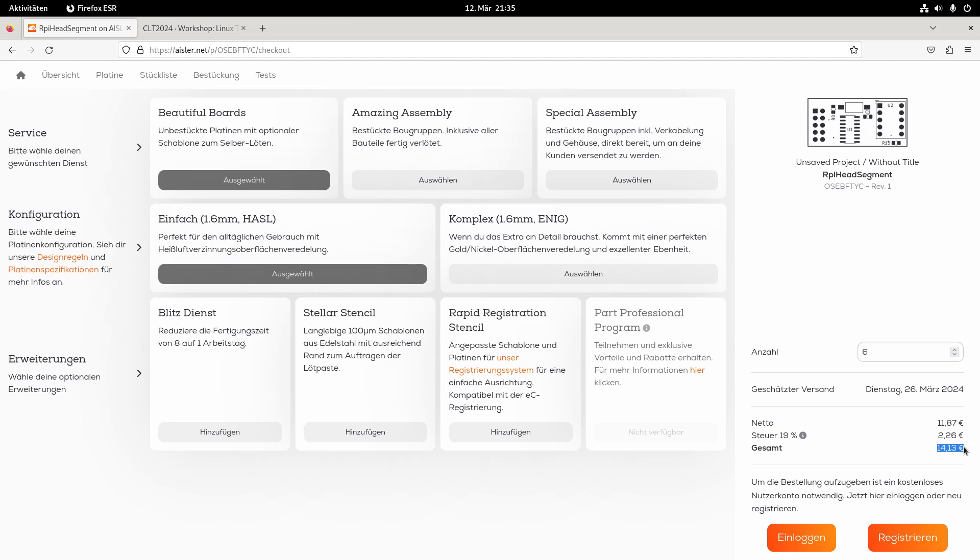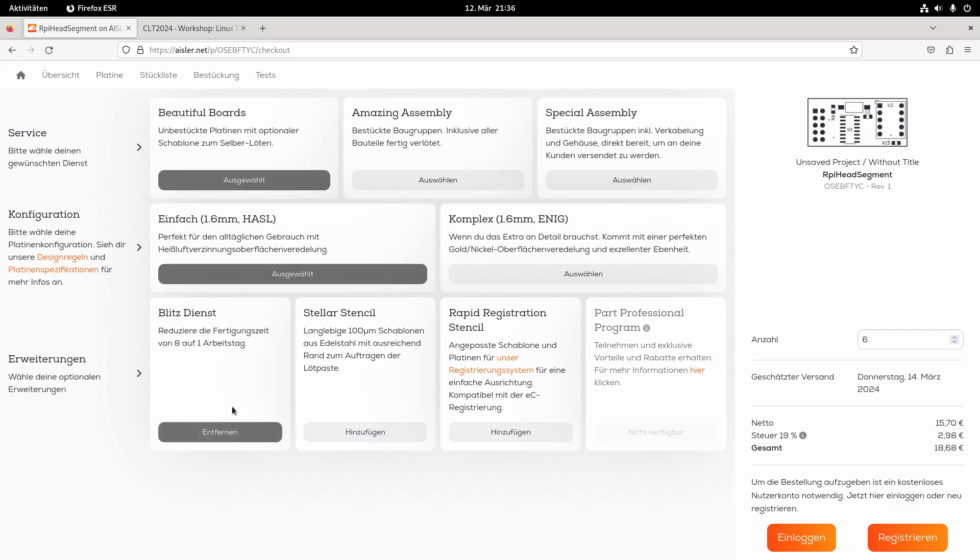And if I would be really in a hurry, I could even reduce the manufacturing time and this will only cost me additional 4 euros, which is really cool.